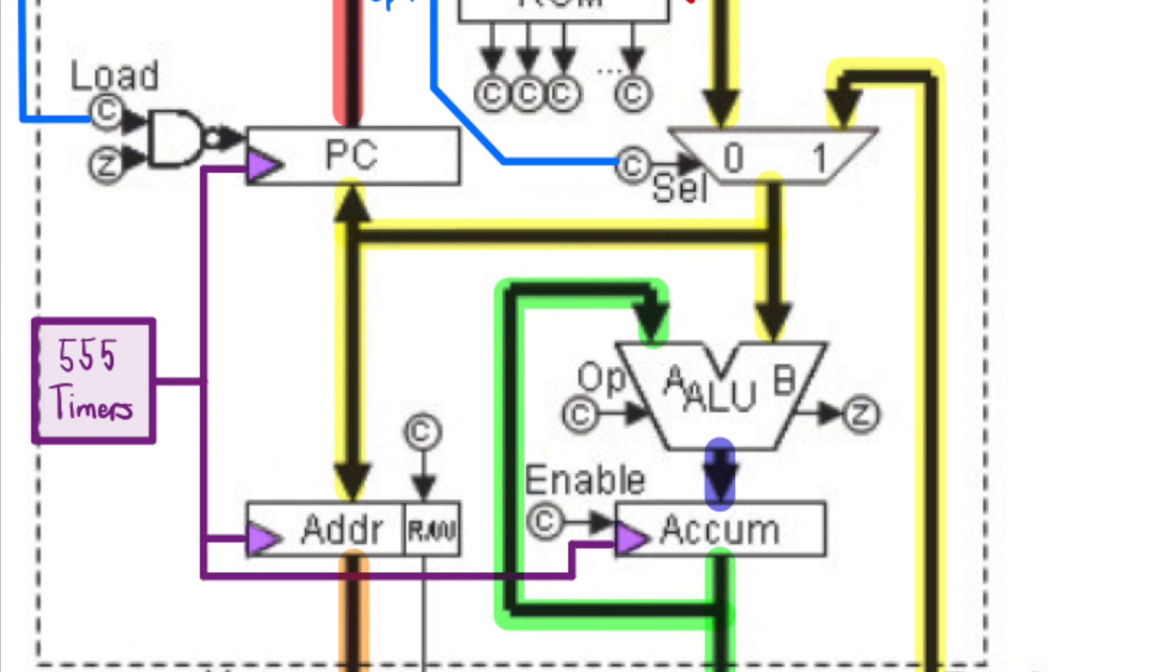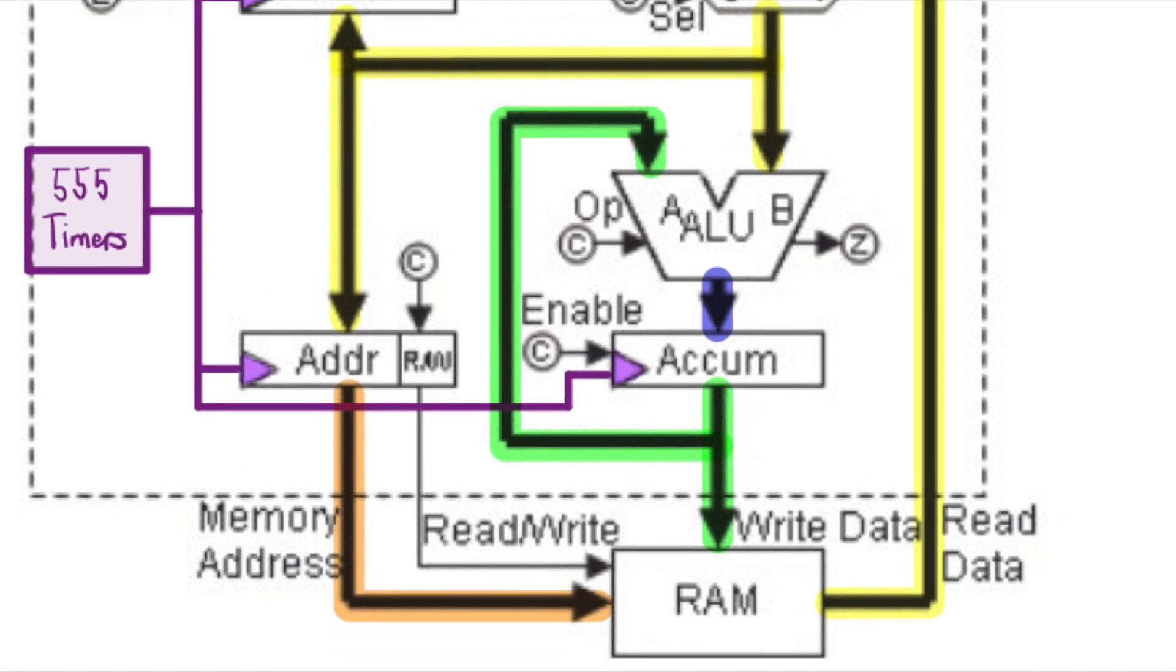It has its outputs feeding into the ALUB ports, the program counter, and the address register. The multiplexer lets an operand through from program EPROM or a value that's stored to RAM.